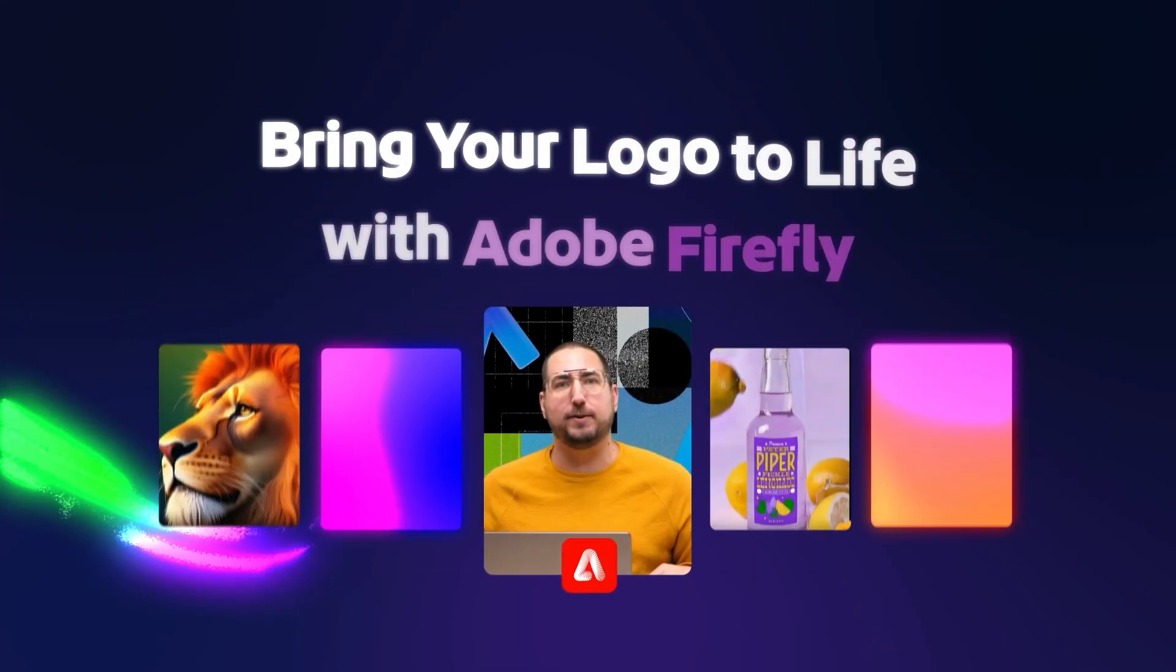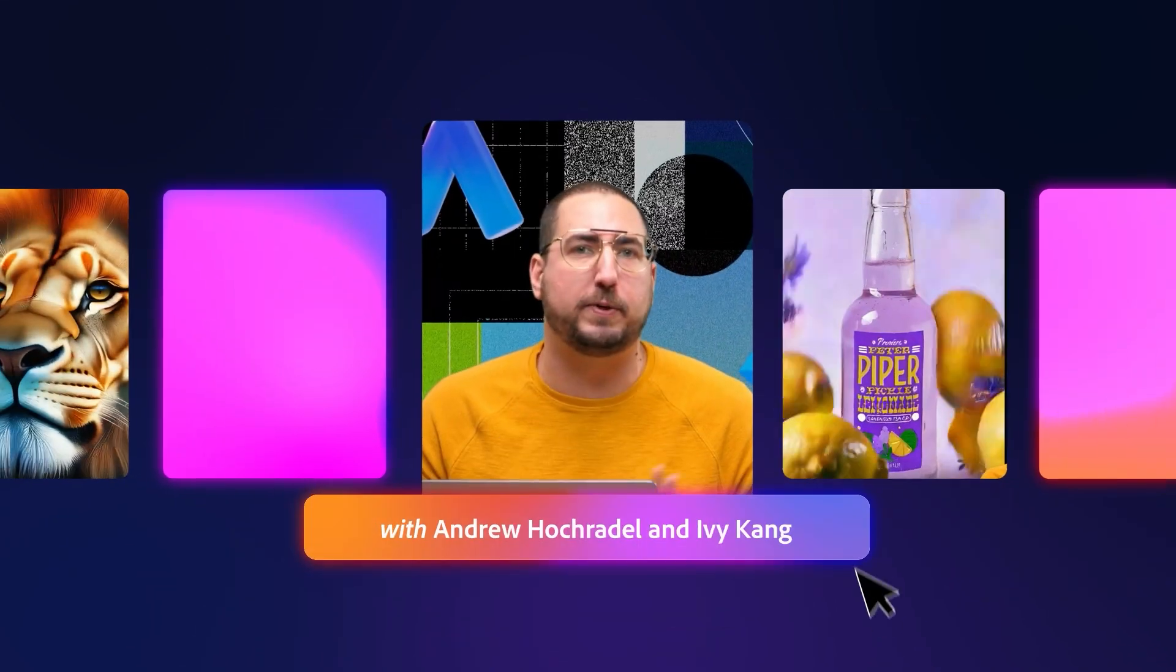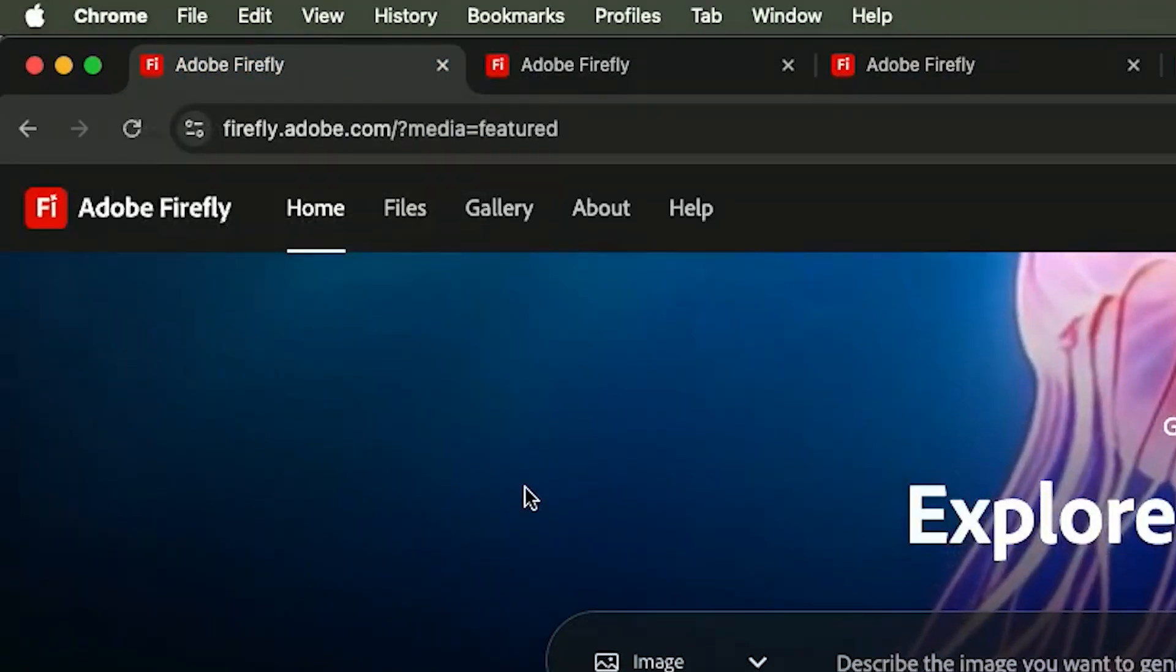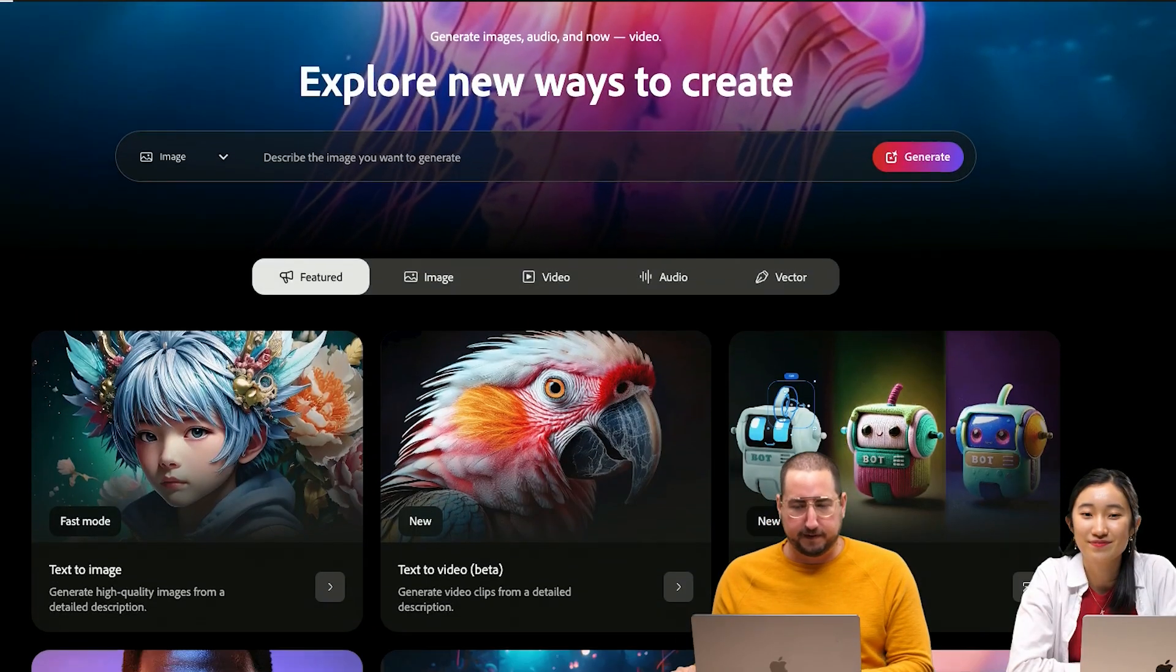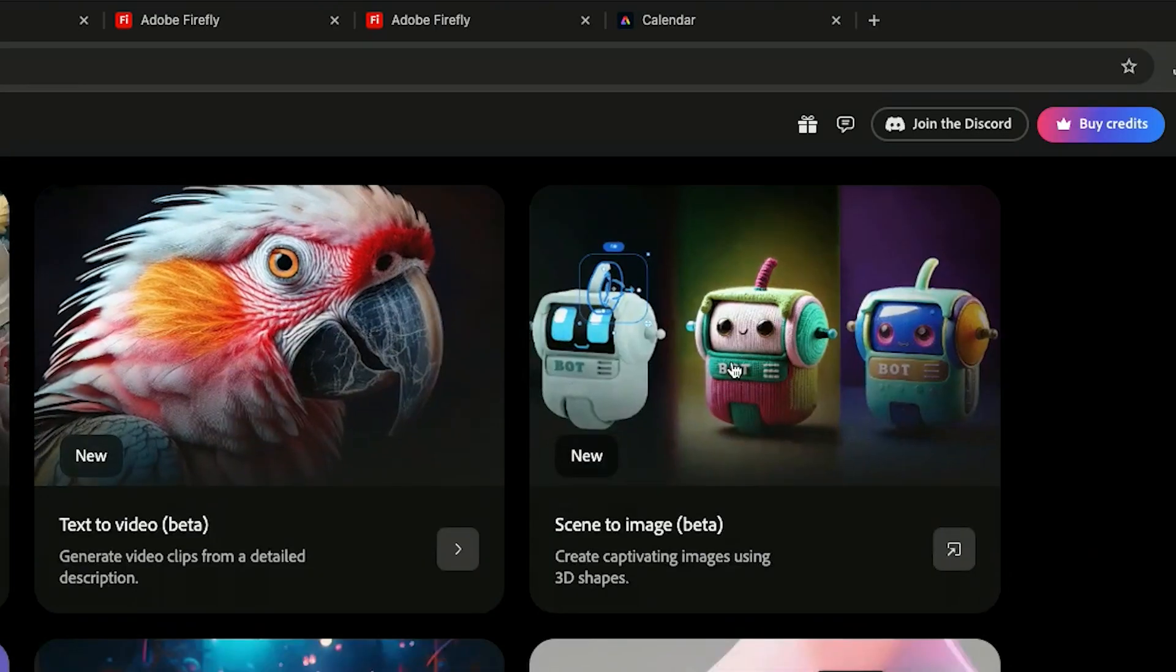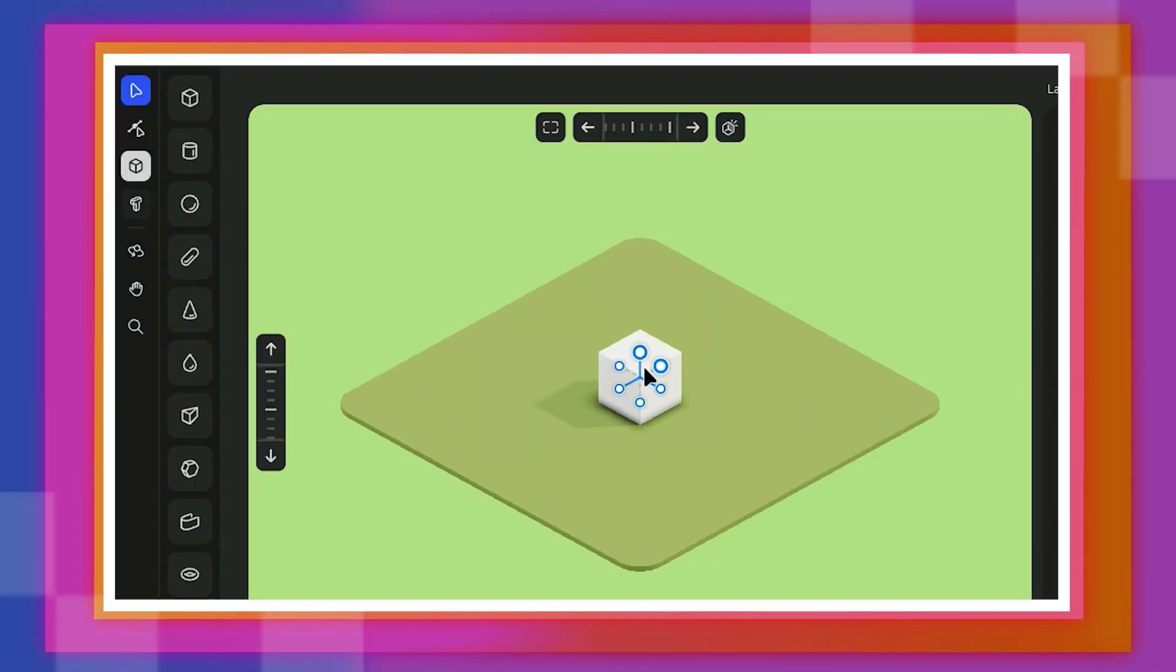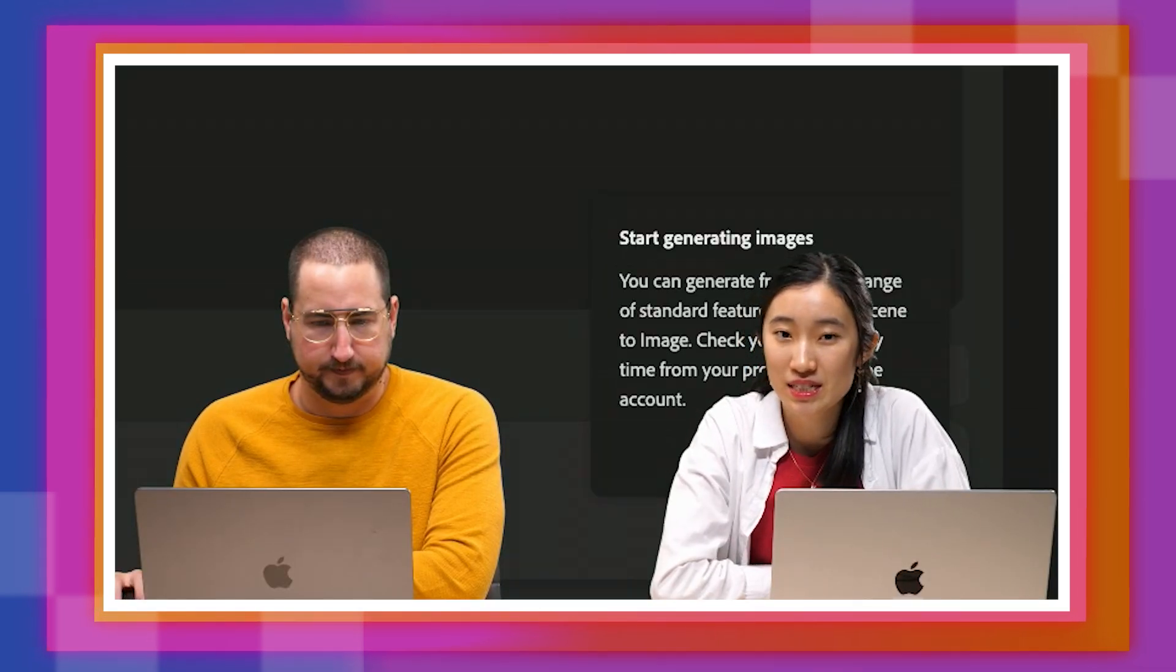And today we're showing you how you can take your logos and your presentations for your clients and really give them a whole new life. So let's hop in and talk about something new in Adobe Firefly and that is scene to image. You can use a whole range of 3D shapes to create your scene and it bases your generation off of that.